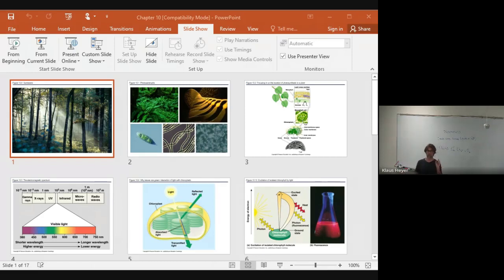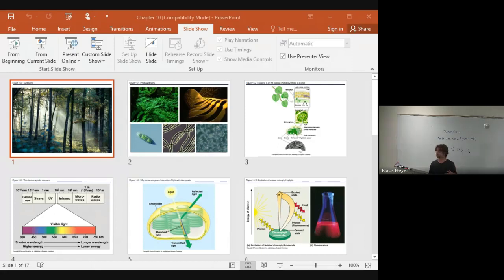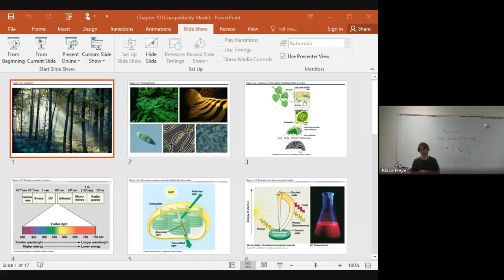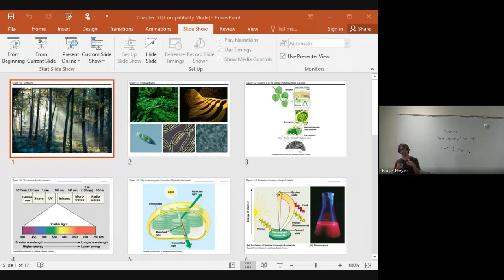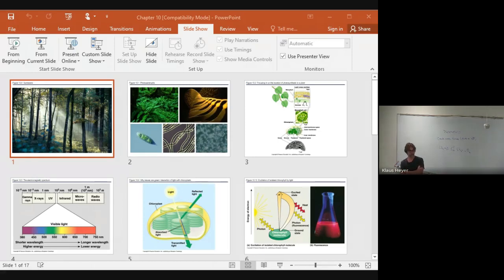Auto means self. An autotroph makes its own energy — that's plants. There's some bacteria that can do it too, called cyanobacteria, photosynthetic bacteria, and things like seaweed. Everything else, including us, that has to consume food — we're called heterotrophs. Other animals and things like fungus are heterotrophs.